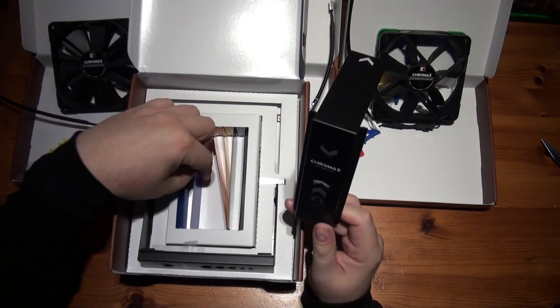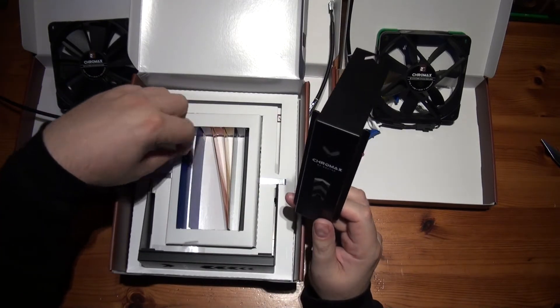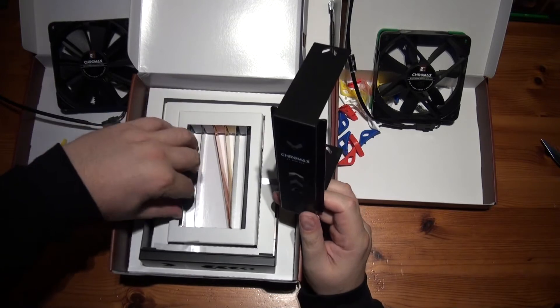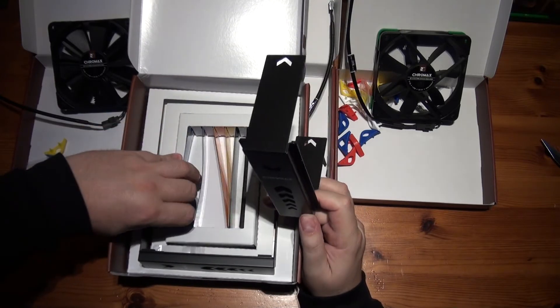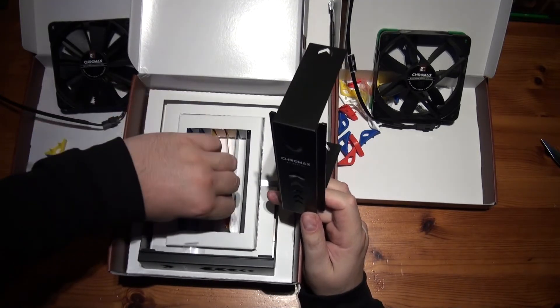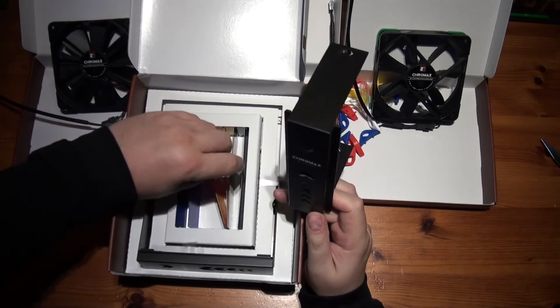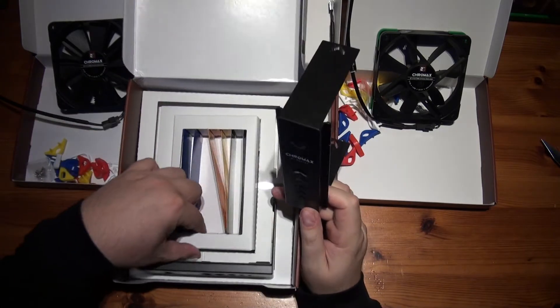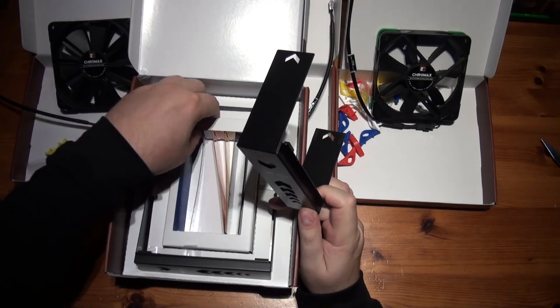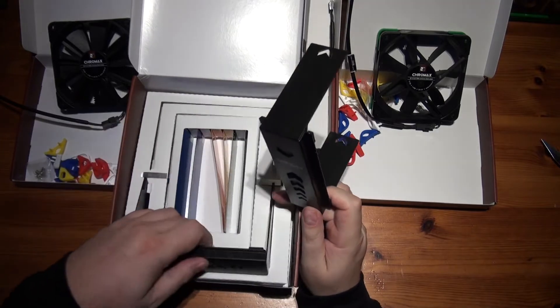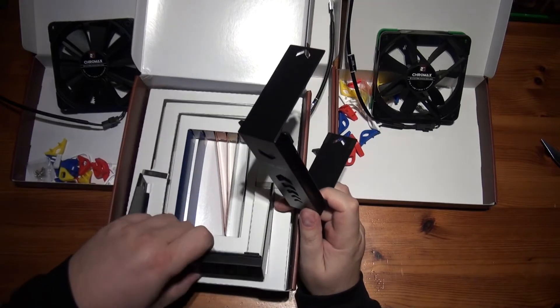And you get different colors, which don't want to come out for some reason. Let's just take this out.